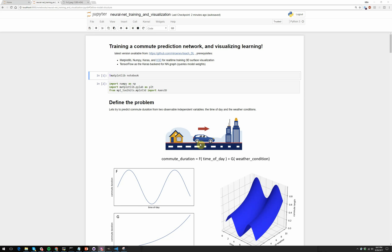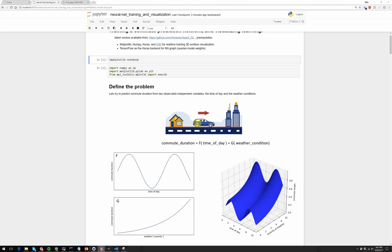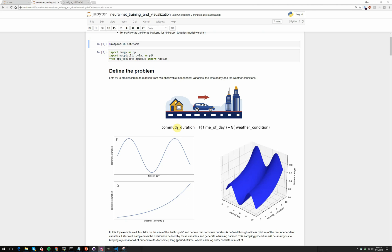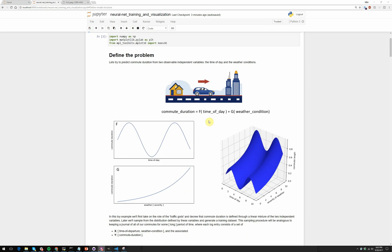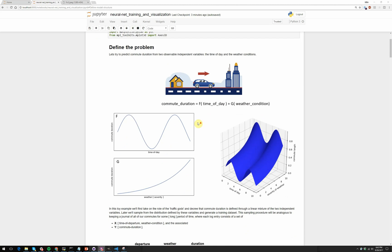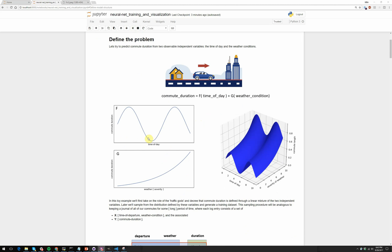So to start with, we'll set up the problem in the following way. Essentially, we'll pretend that we can set the relationship between the variables of the time of day that someone leaves their house and the weather conditions, and from those two variables we'll be able to determine the relationship between them and the amount of time that it takes someone to get to work. So if we have these two variables, time of day and weather condition, they're related to the commute duration in this way. So for time of day, if you leave early in the morning, it doesn't take long. During the morning rush hour, it's not a good time to be on the road.